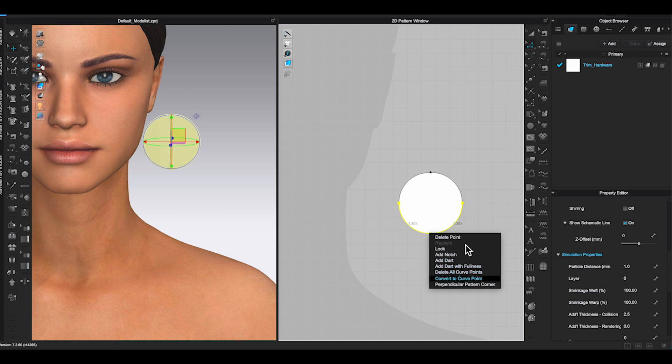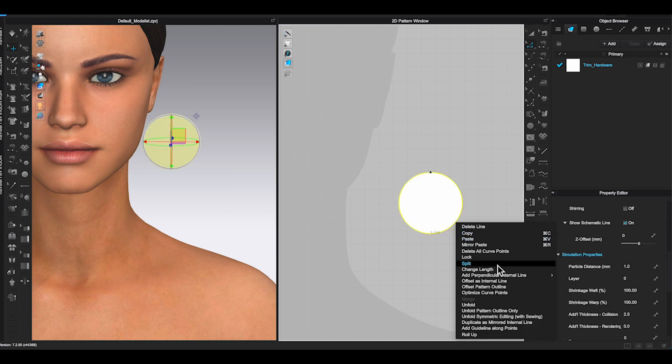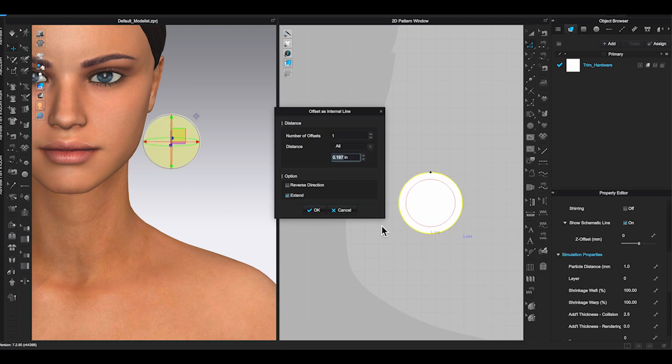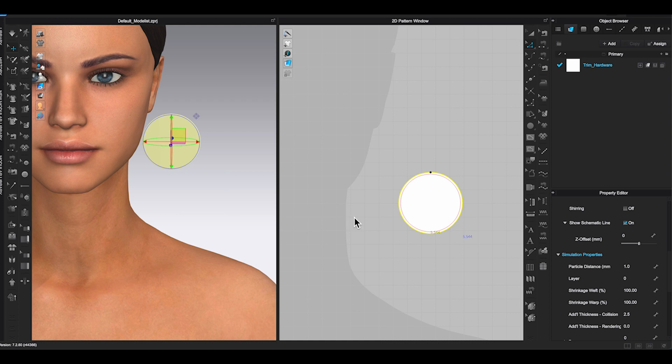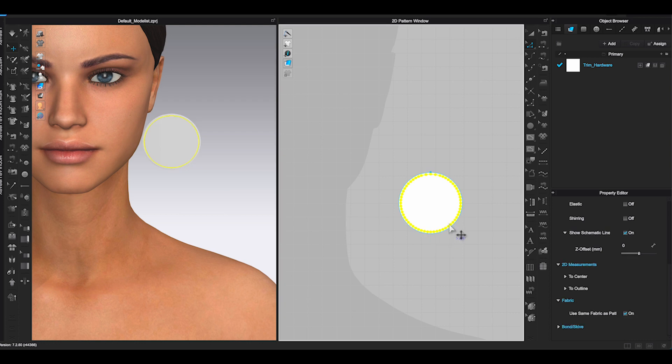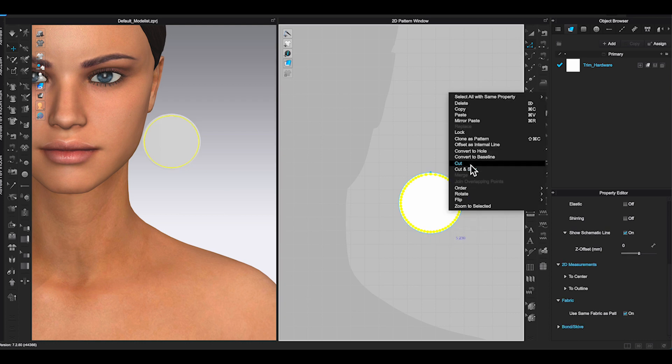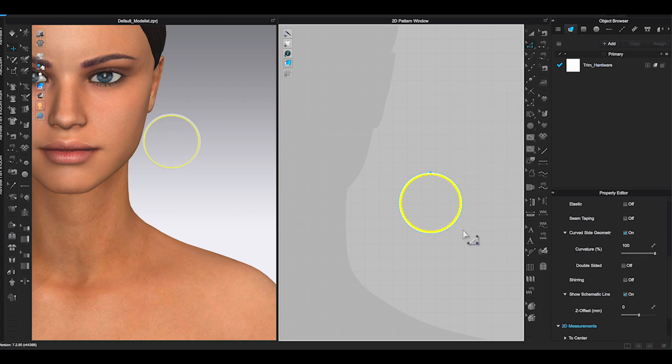Use Edit Pattern tool, right-click on the piece and select Offset as internal line. After adding the internal line, use Transform Pattern tool, right-click on the line and choose Convert to Hole.